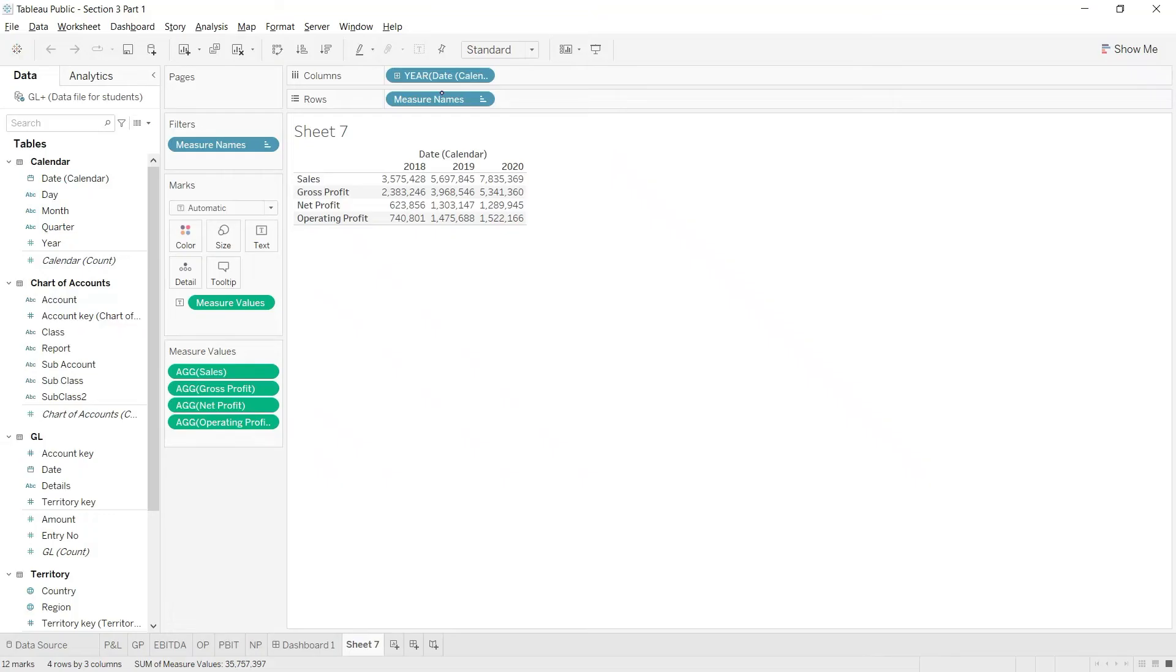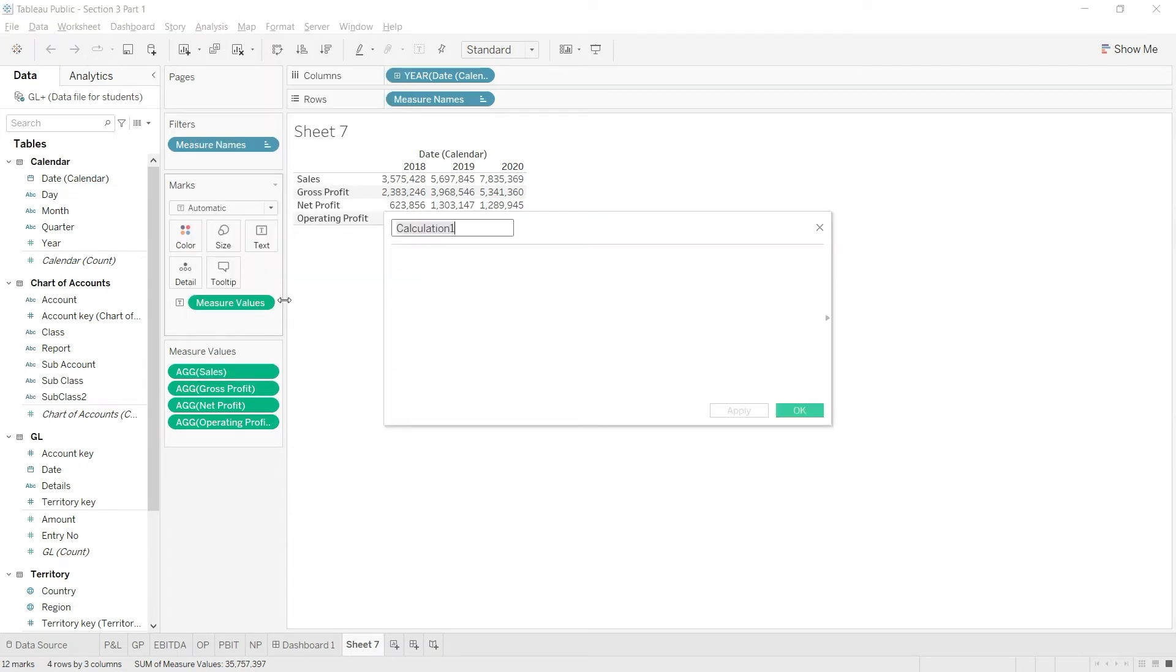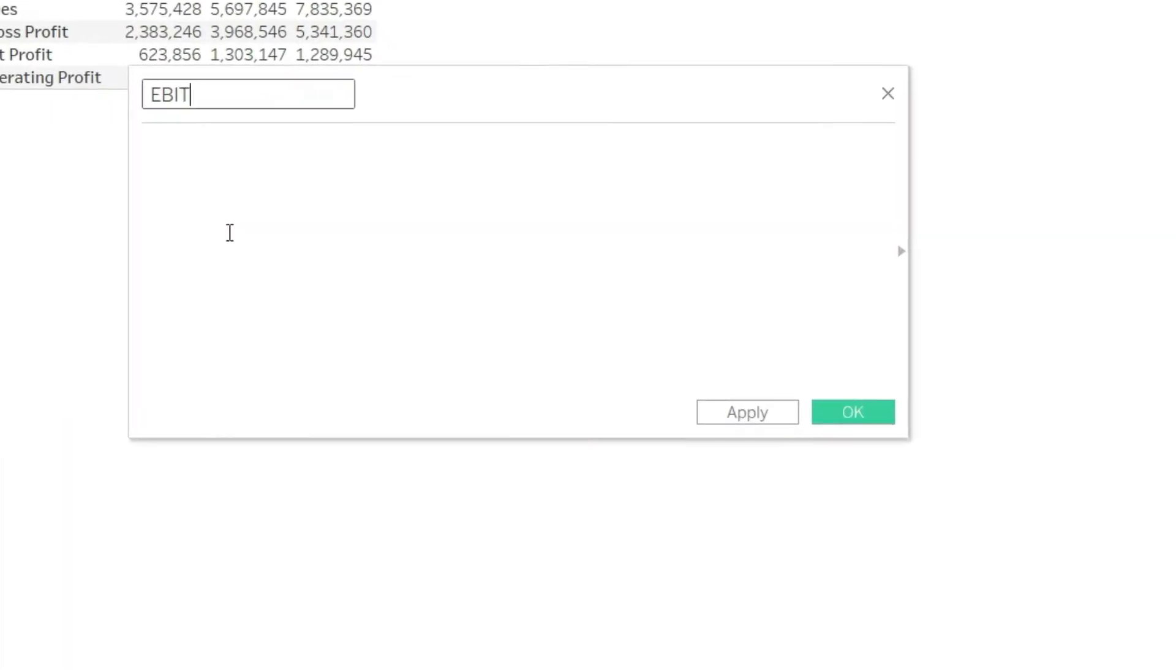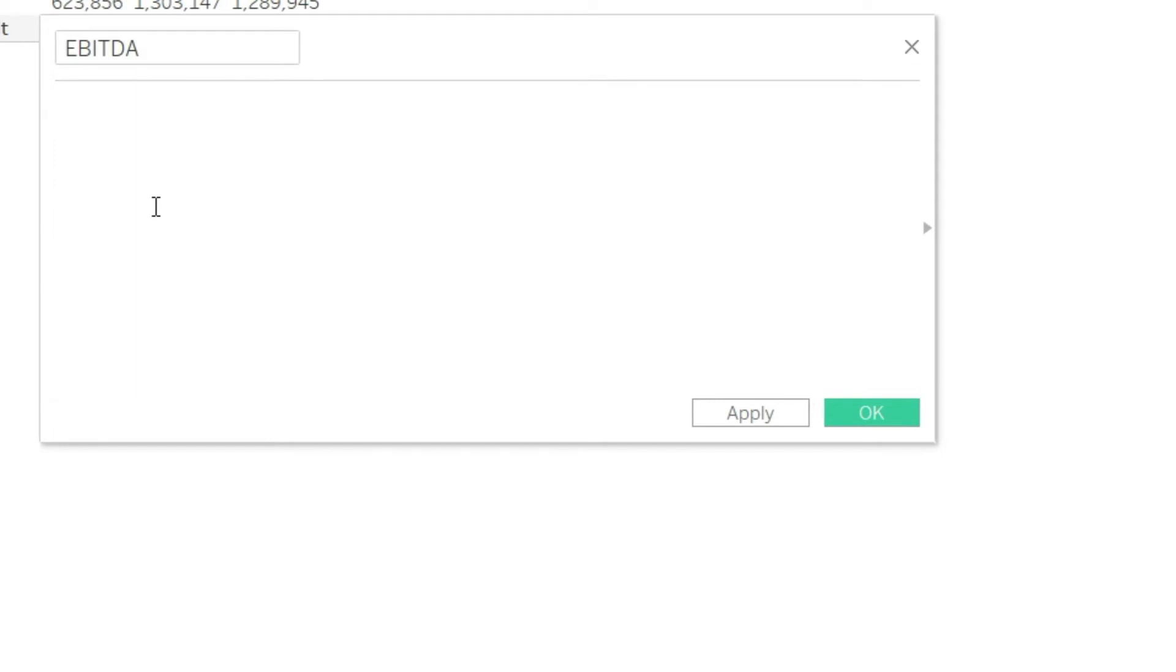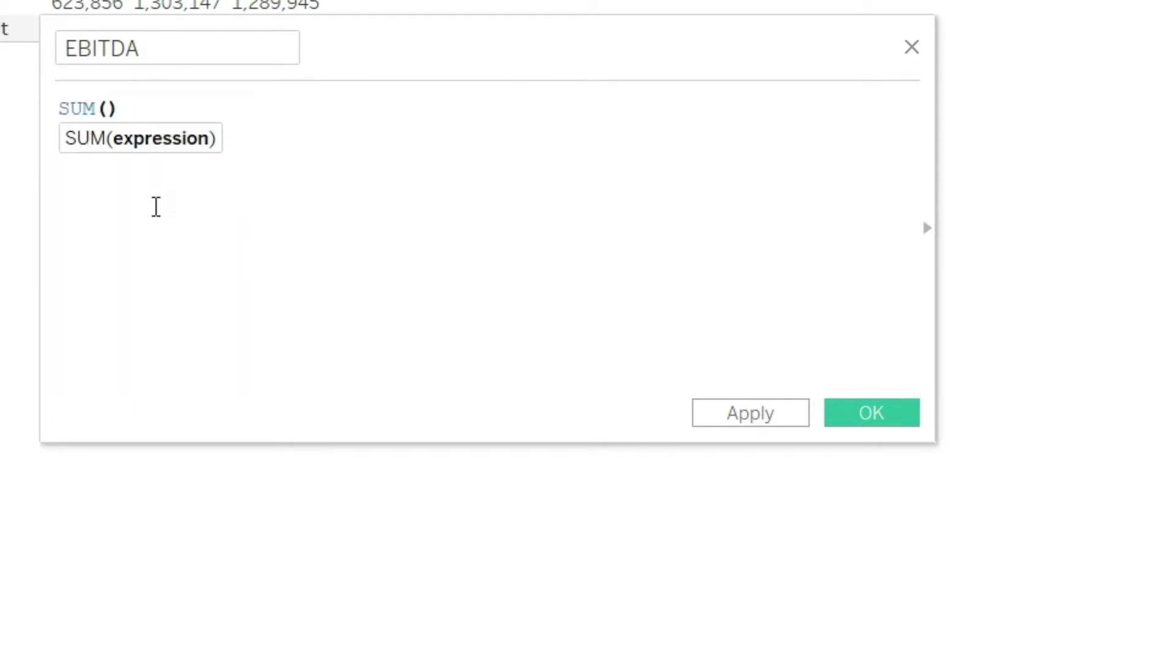Let us move to Tableau and calculate this. I will go to the analysis tab here and I will say create calculated field, and I will name this as EBITDA. Let us start typing the same type of formula. I will start with the sum function.